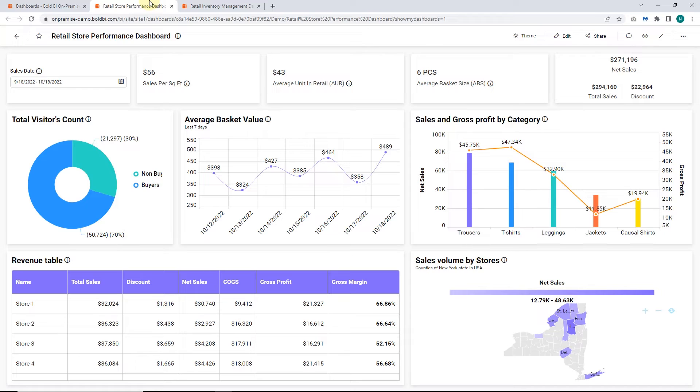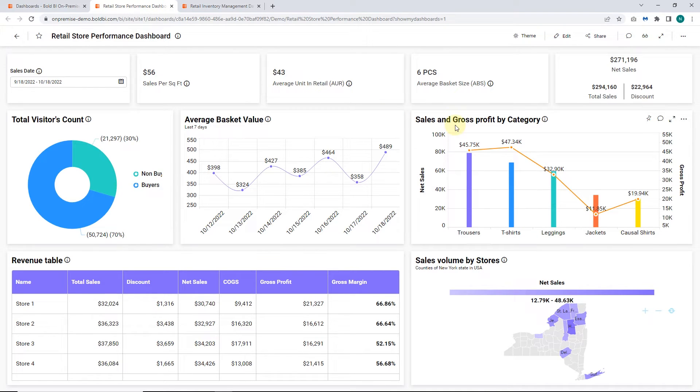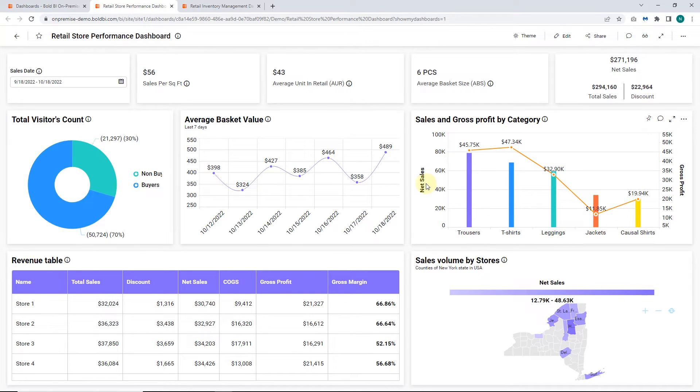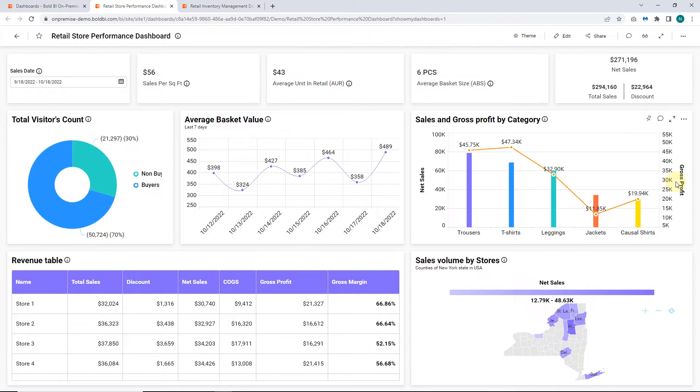In the retail store performance dashboard, we have provided a linking URL on the sales and gross profit by category composition chart, which shows the product category sales volume and gross profit value. Let me show you how the dashboard URL is linked with the composition chart widget.